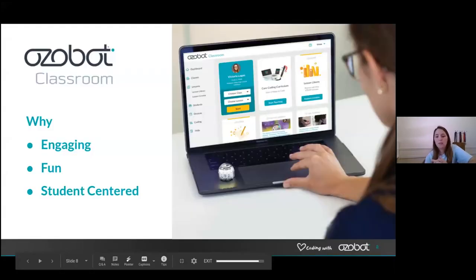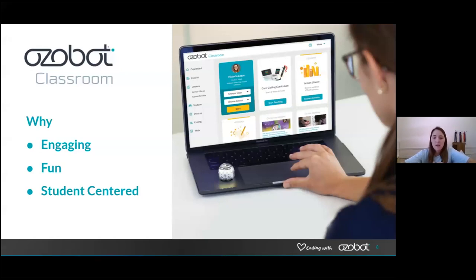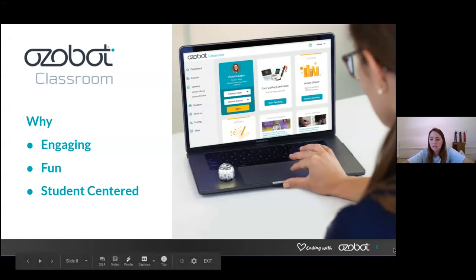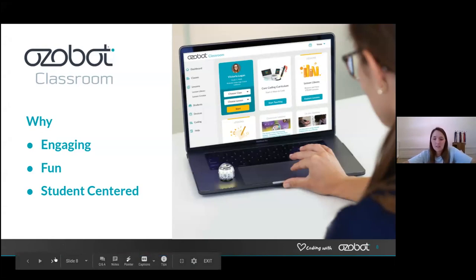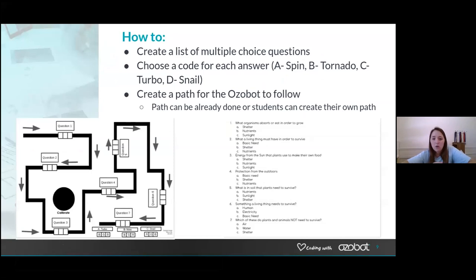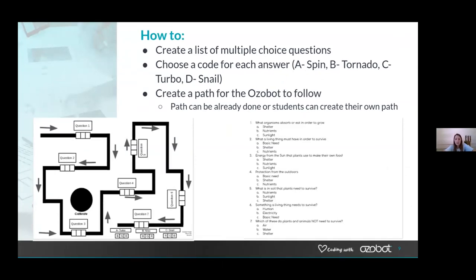We came up with the idea of doing multiple choice questions with the Ozobots. I started it because it was engaging, fun, and more student-centered — they don't just think of it as taking another assessment. My students get so excited when they see the Ozobots. The first one I did was a multiple choice activity using STEM scopes for science. I made a pathway for the kids, and since they're second grade, I drew arrows for them because a big struggle is they'll do their code wrong looking at it face-on.